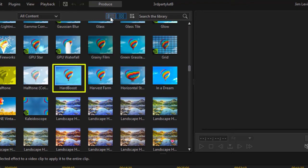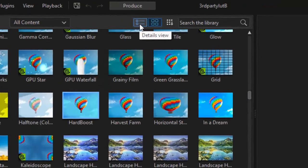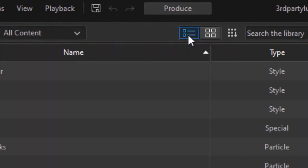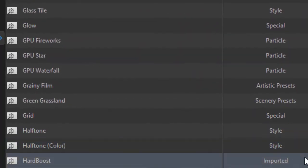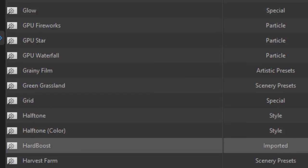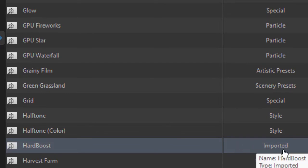Or what I prefer to do is change the view to Details view and then you're going to see them here as well. Now you notice the type that is assigned to third-party is imported. I click on the down arrow. I see that hard boost is imported.